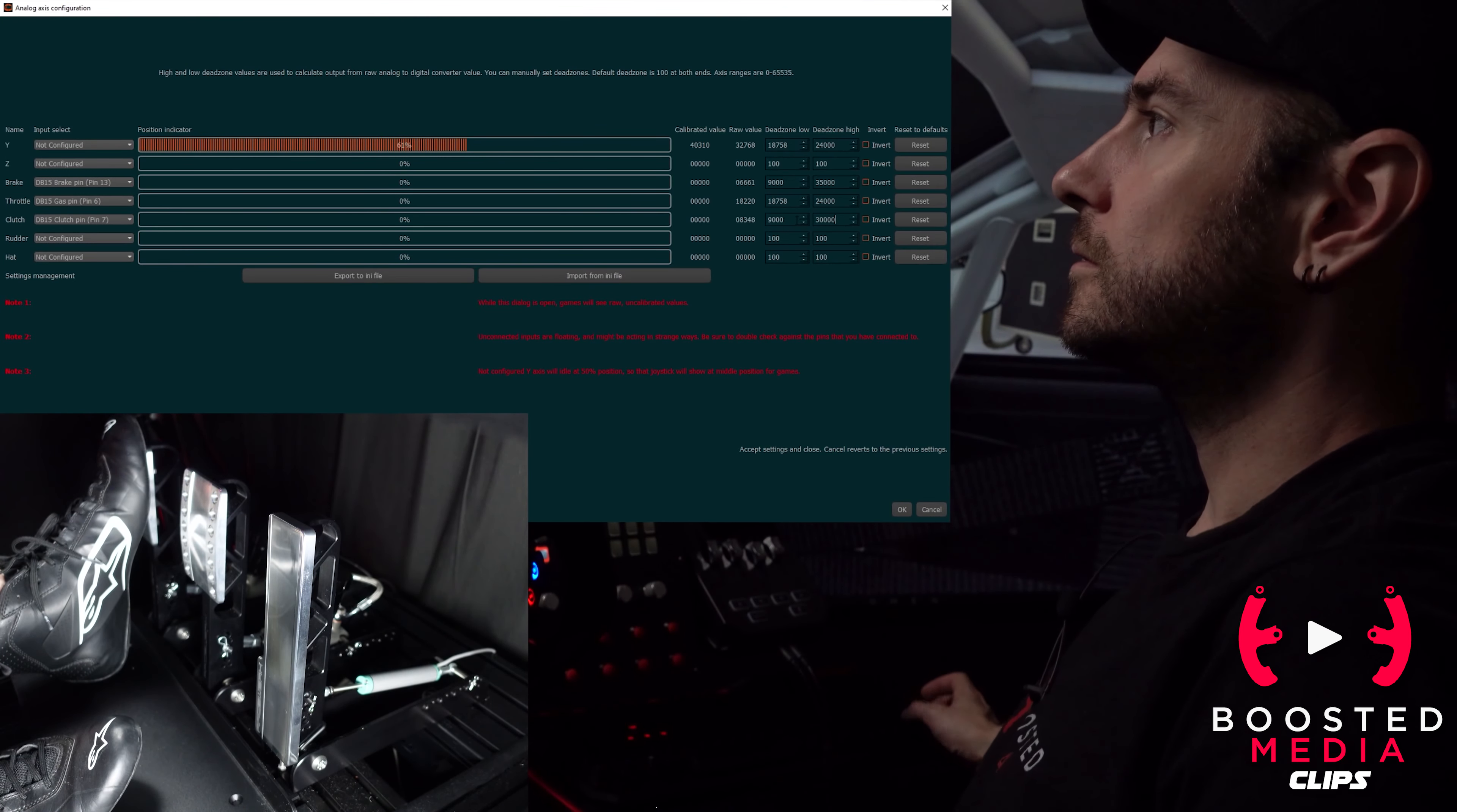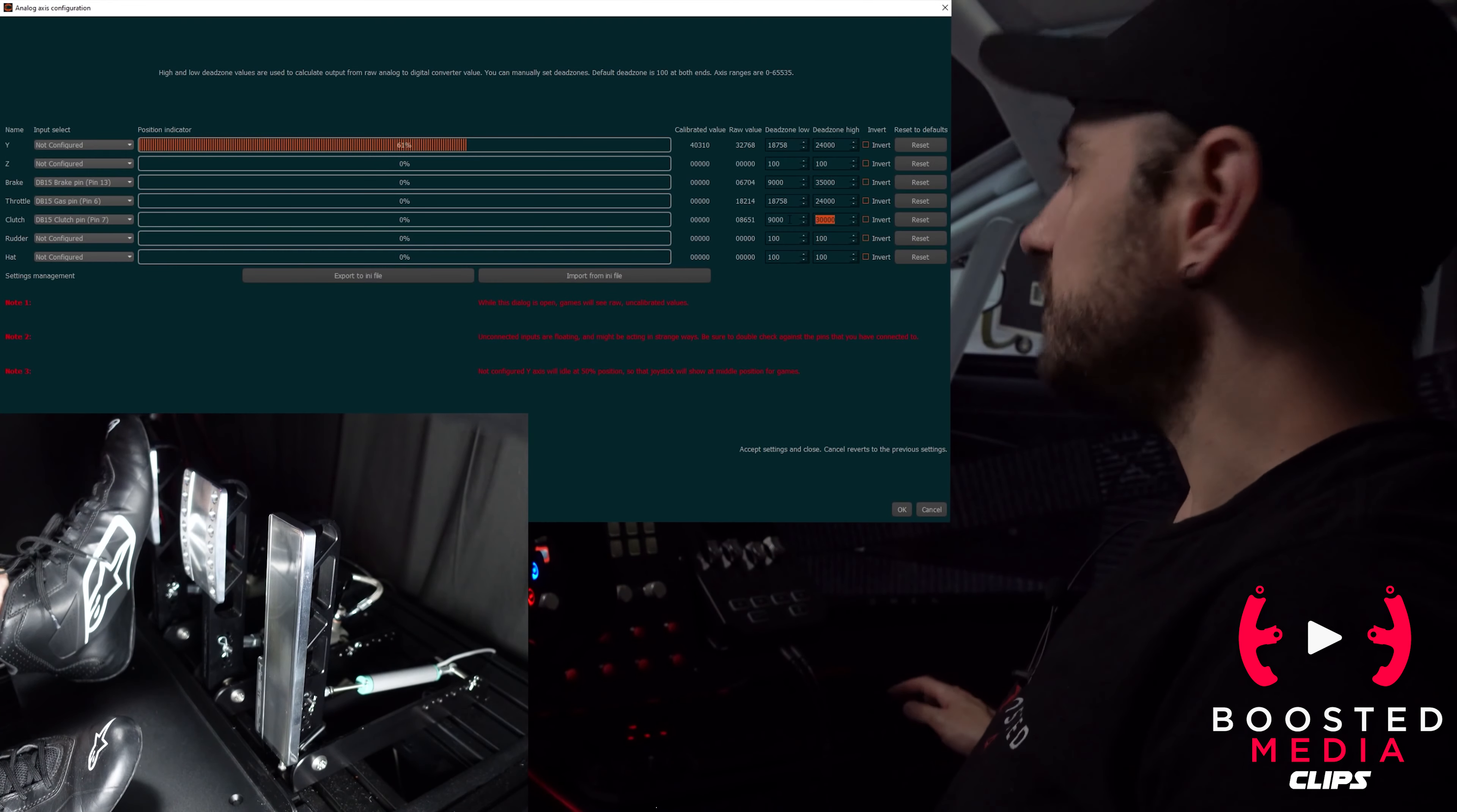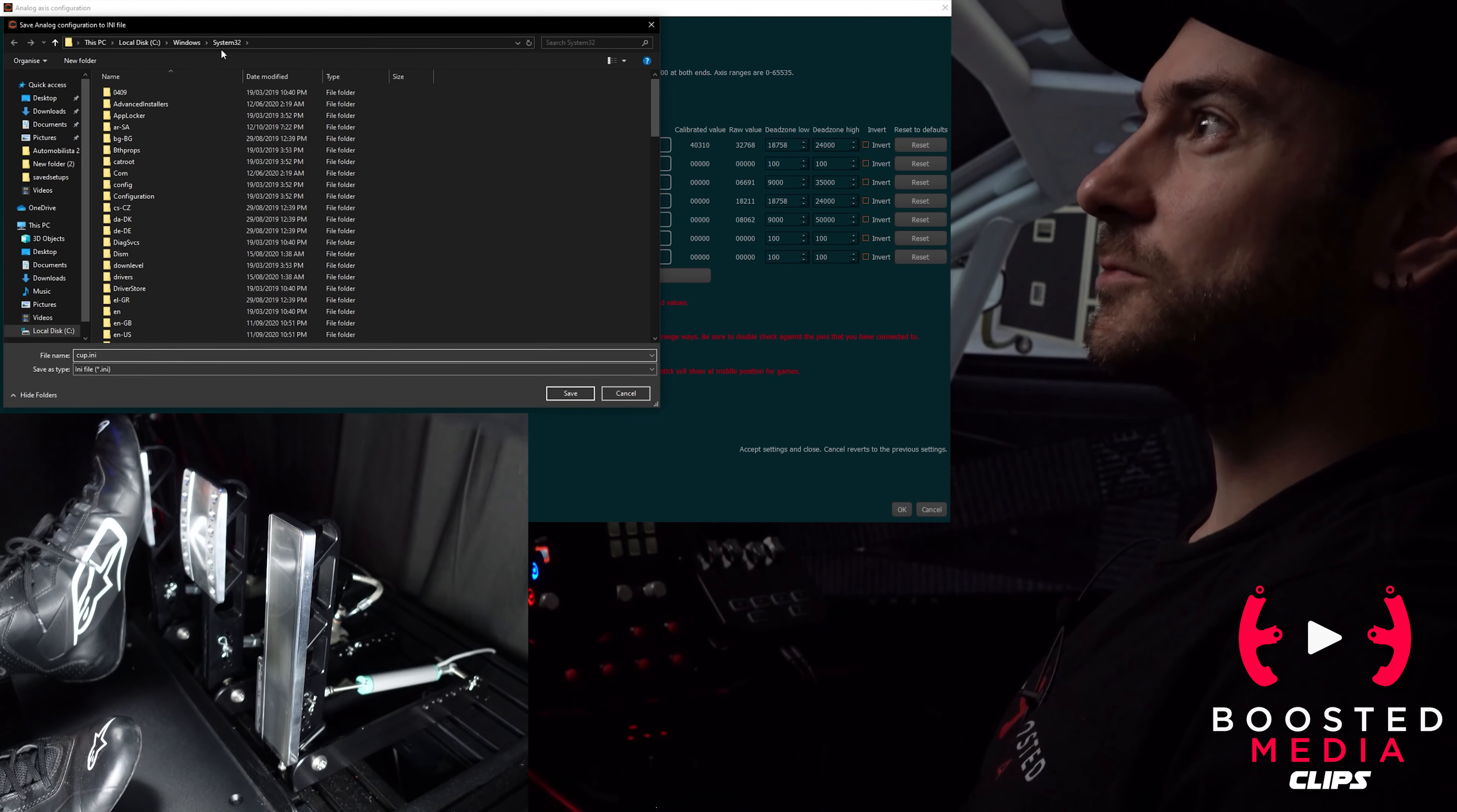If I was to lower that to say 30,000 you can see now when I push the clutch down, even all the way down, I'm only getting to about 40% application. So set it back to 50,000 and there we go.